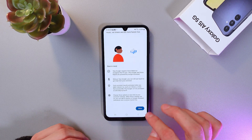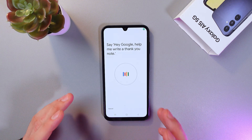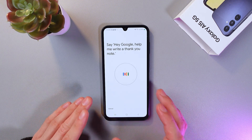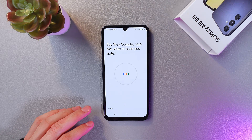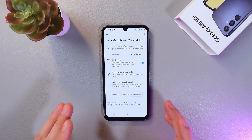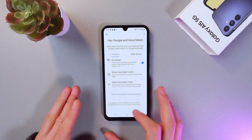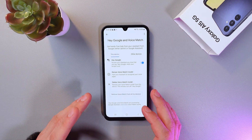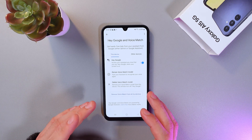Now we'll press Agree, press More and Agree, and now we will need to calibrate it. Simply follow the instructions on the screen. We've calibrated our Google Assistant, so now our phone is able to recognize our voice and execute commands.